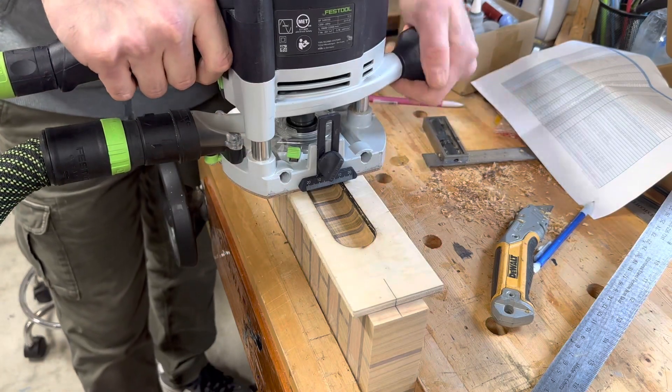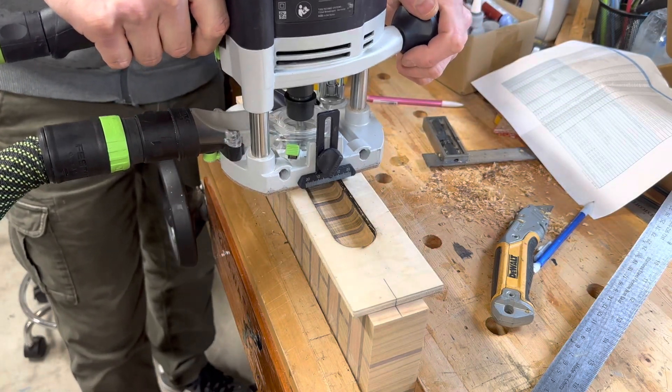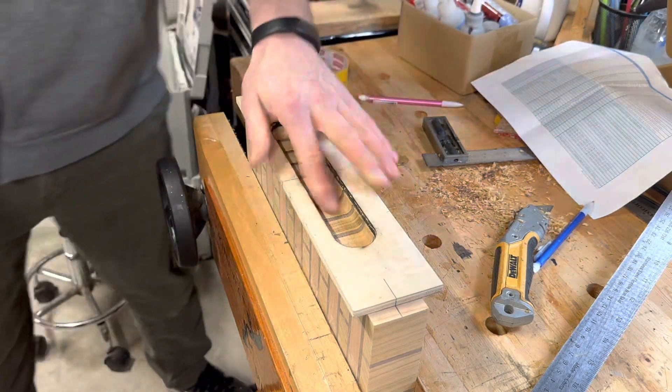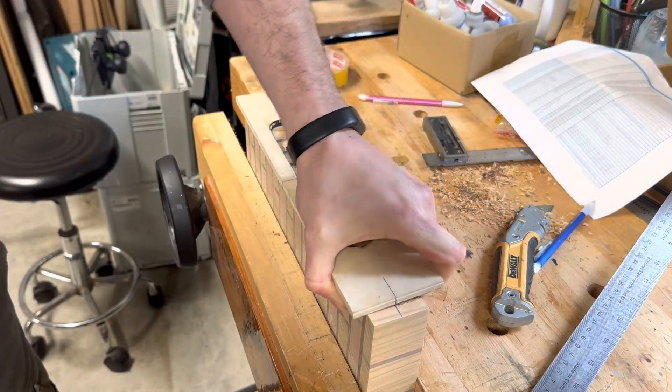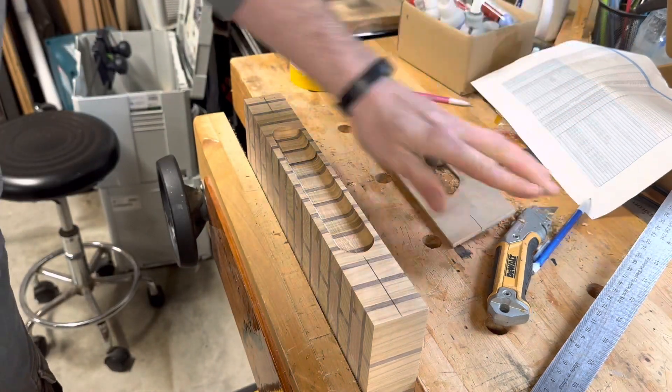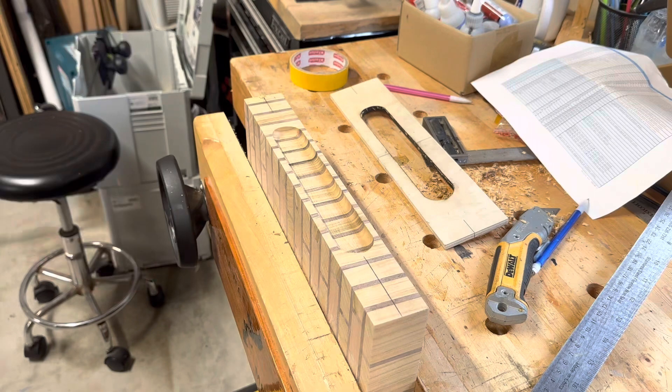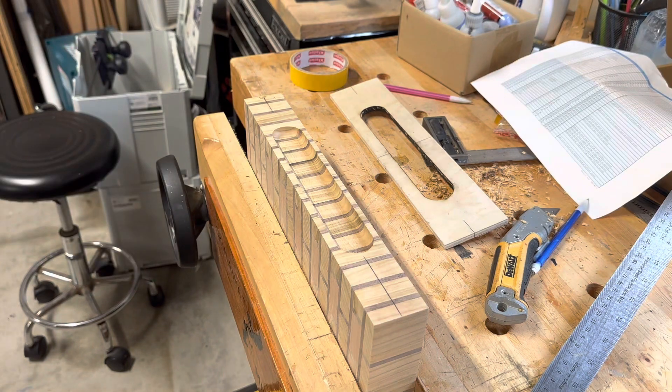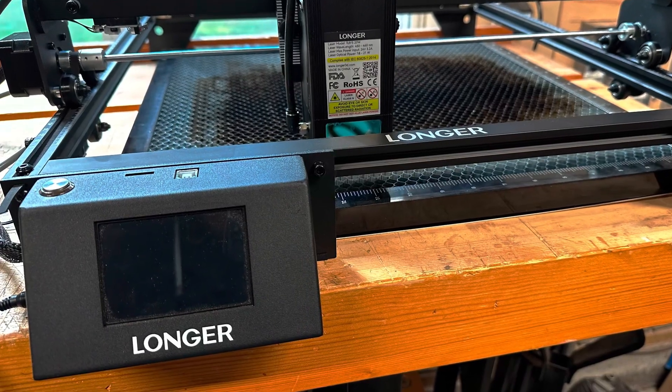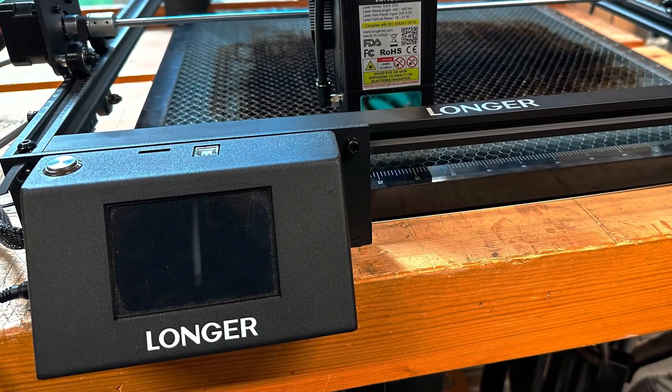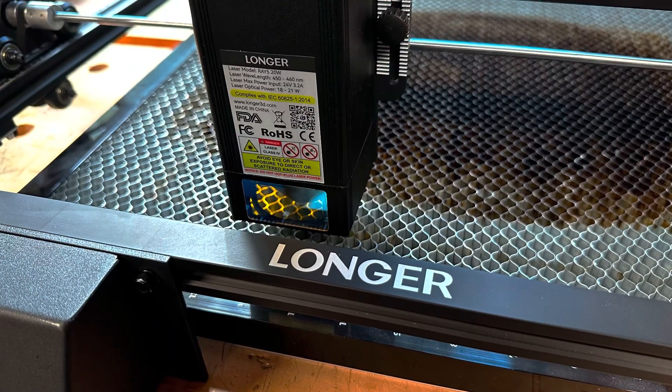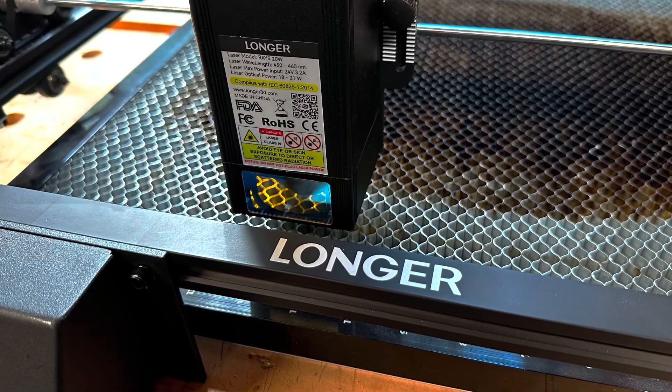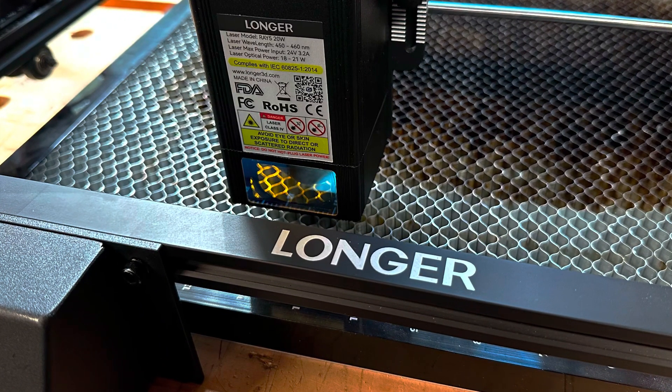So anyway, my full takeaway on the Ray5 20W, it's twice as powerful as the 10W, and four times as powerful as the original Ray5 was. If your needs didn't extend beyond just engraving, I think I would stick with the original Ray5 itself. If you wanted to cut stuff though, the 20W is a huge upgrade beyond the 10W, I would definitely recommend it. Anyway, if you made it this far, thanks for watching.